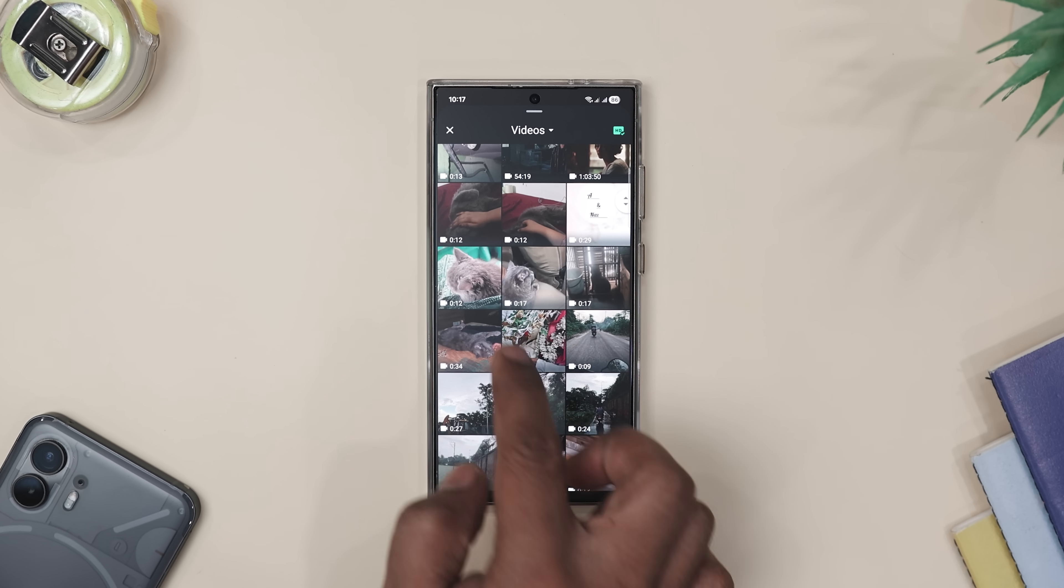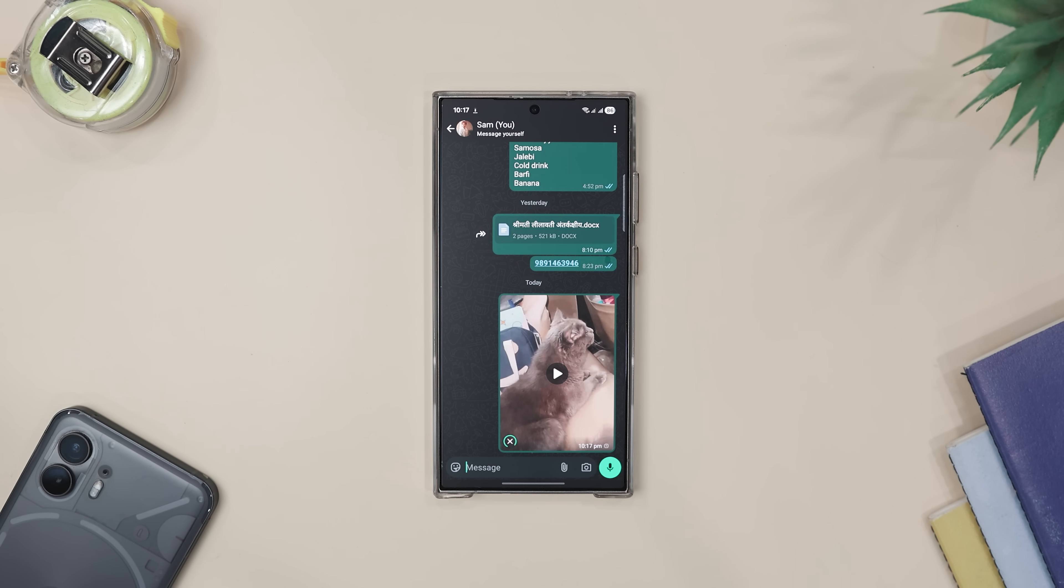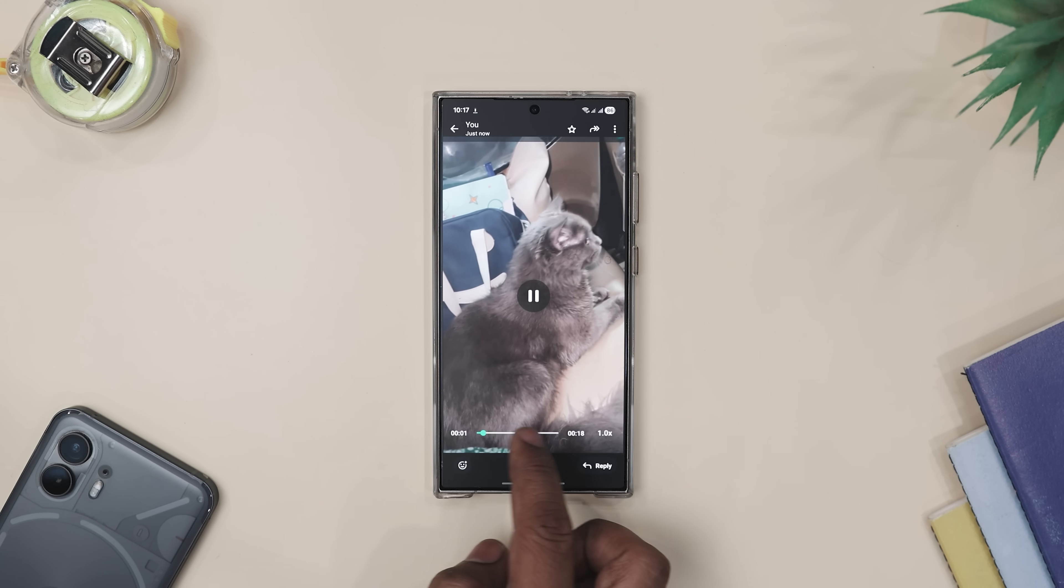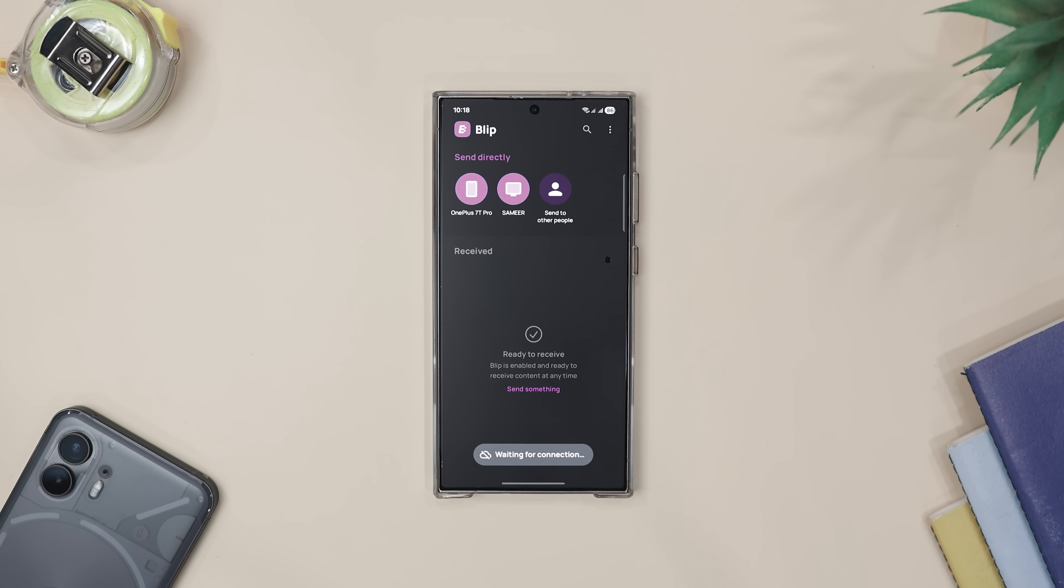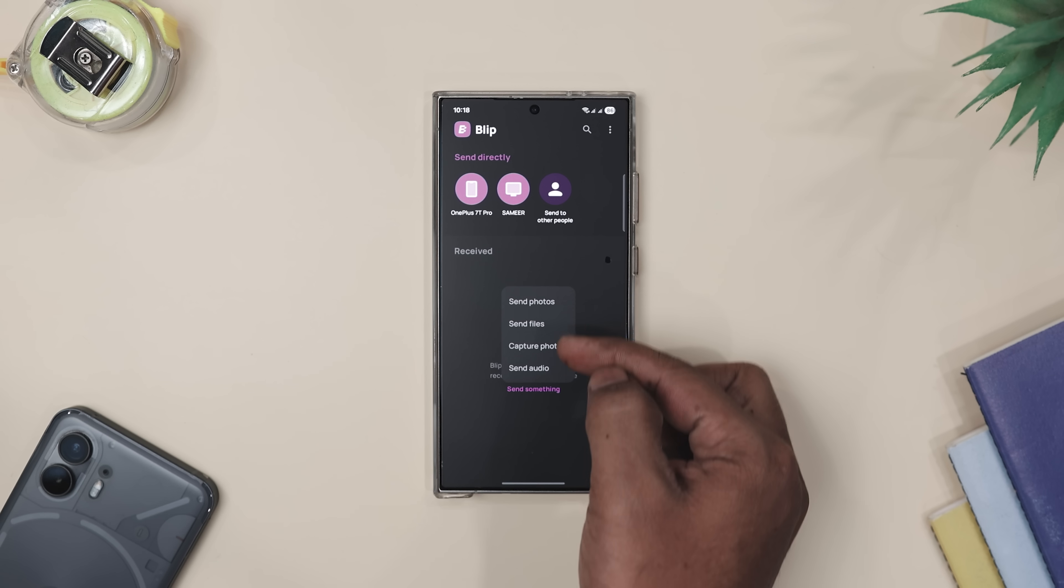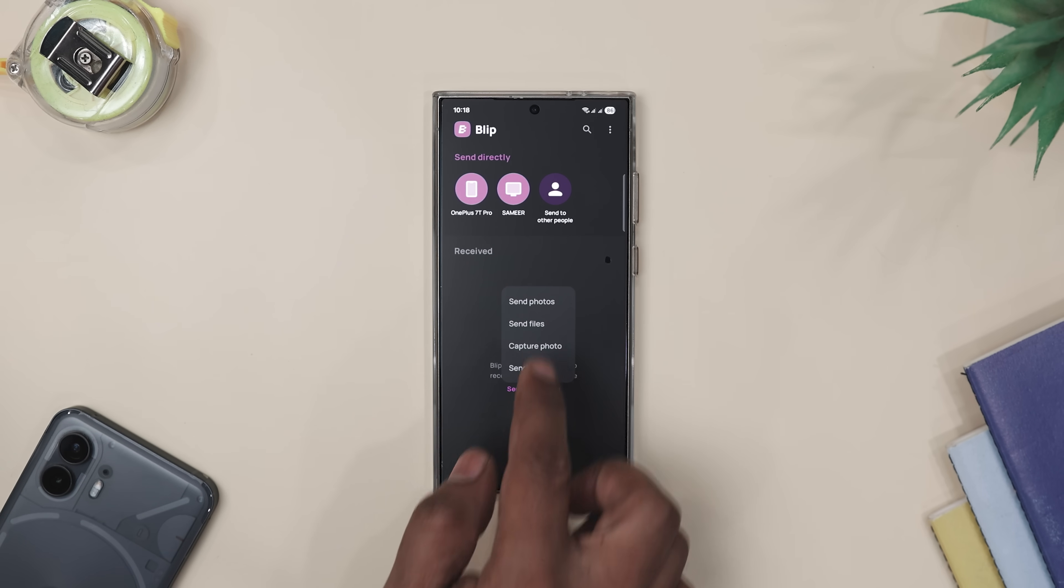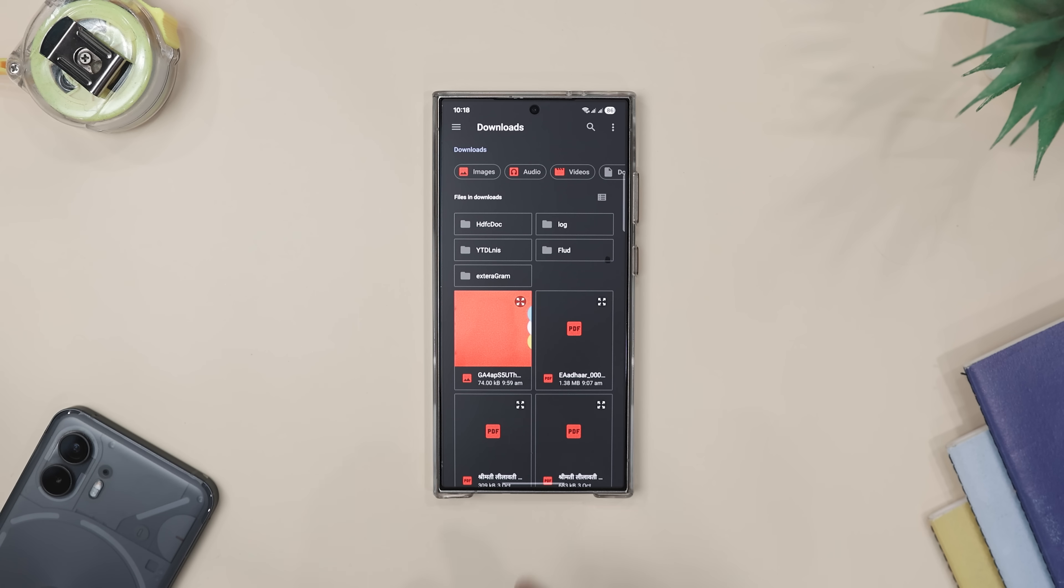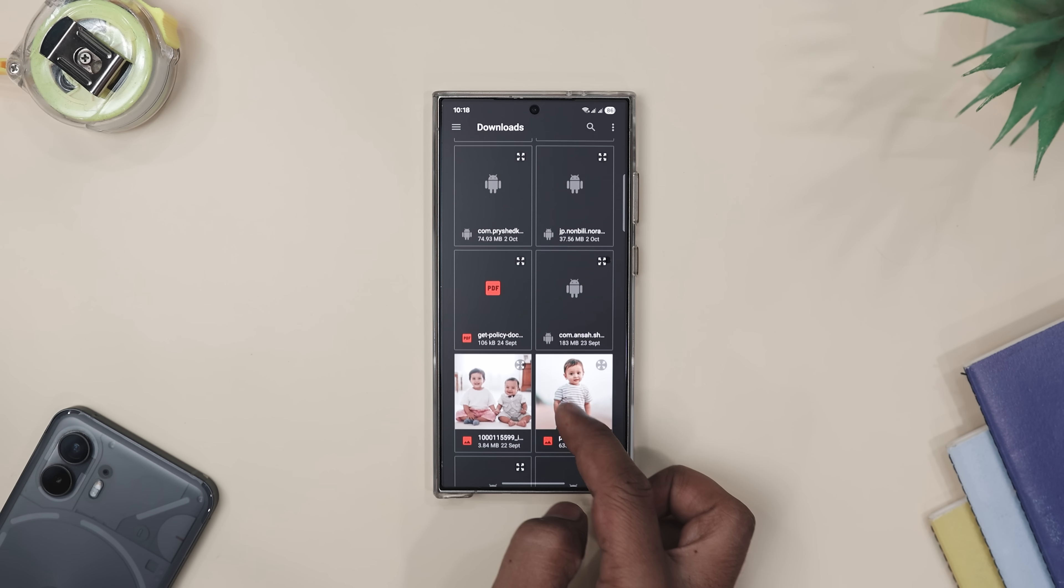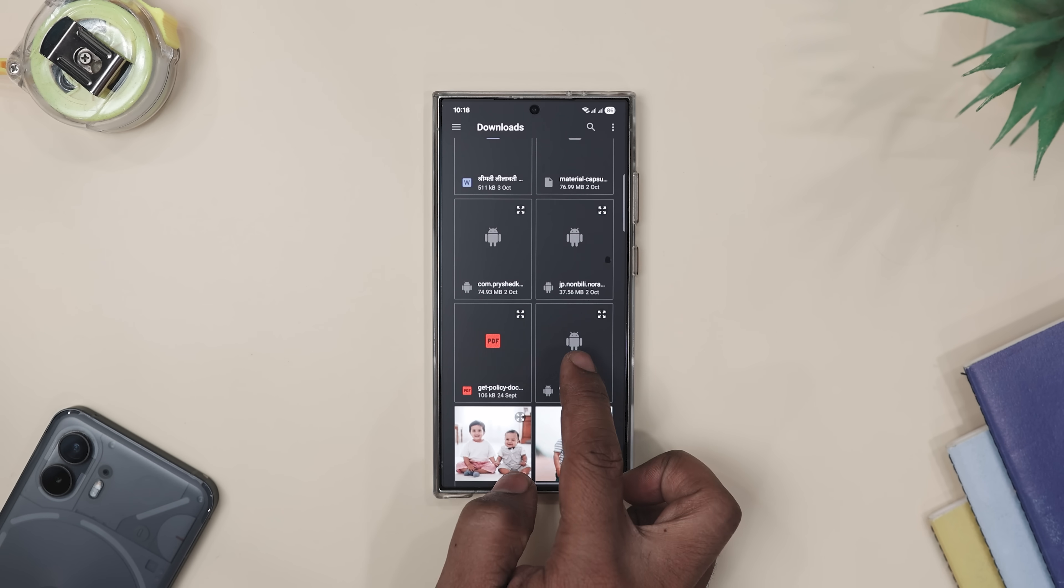Now have you ever tried sending a video to a friend and by the time it gets there, it looks like it was filmed with a potato? Yeah, that's where Blip saves the day. It lets you send files, photos and videos in their original quality. No size limit, no file too large nonsense and definitely no ugly compression. Now the best part about this app is that it's super quick and stupidly easy.